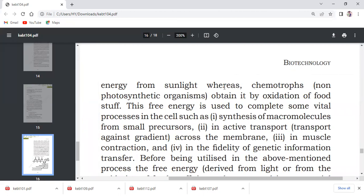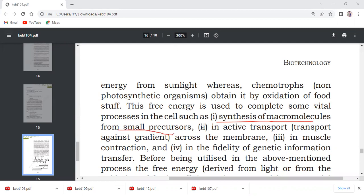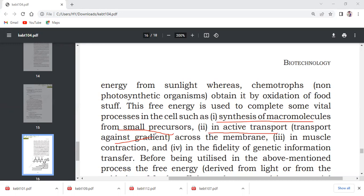The first reaction is the synthesis of macromolecules. When macromolecules are made from small precursors or monomers, ATP is used. Active transport is the second process in which ATP is used, transport against the gradient. You can see in the nerve cell that sodium and potassium are transported opposite to the concentration gradient. The sodiums are transported outside the axonal membrane and the potassiums are transported inside the axonal membrane. This is an example of active transport. Even glucose transport is an example of active transport.